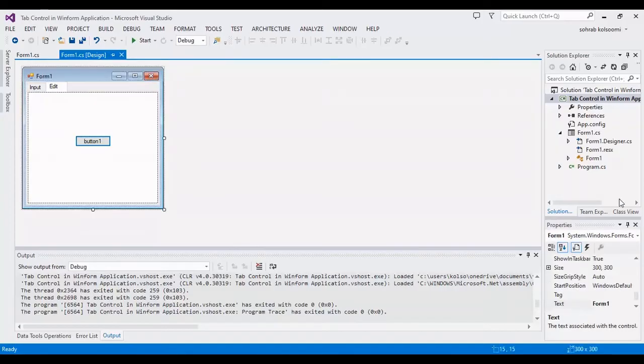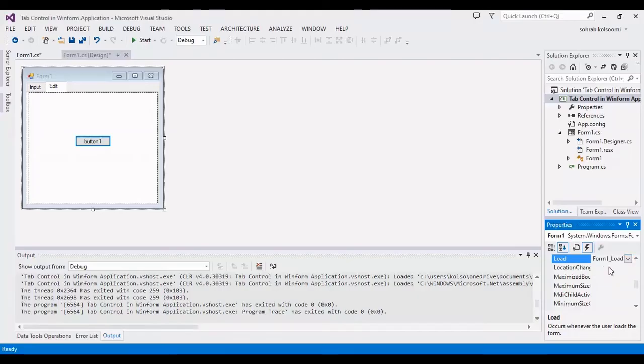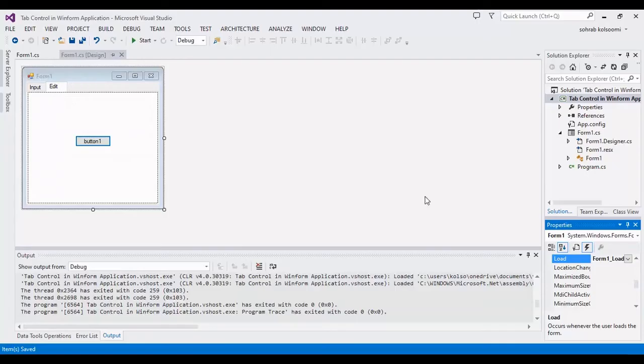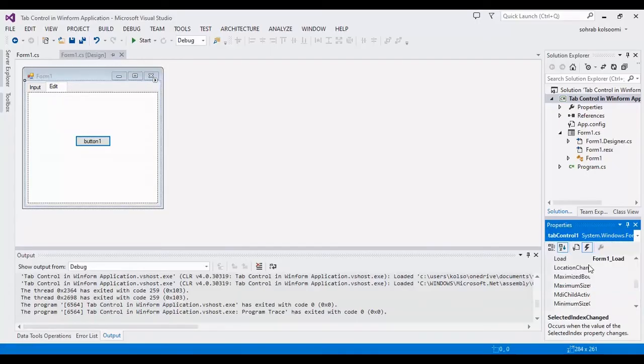Now we have two events. First one is for form, form load. And second one, this is the behind code that I write it previously.